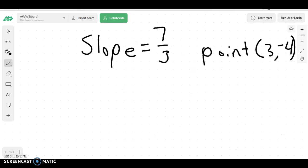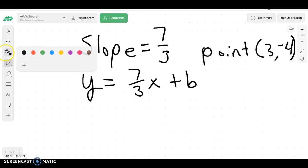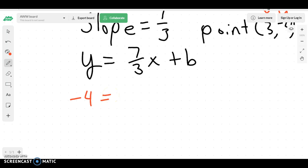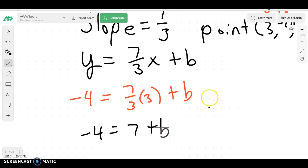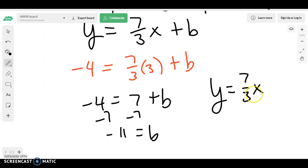Let's try this problem. What I've been given is a slope and a point. So I know that this should be y equals 7 over 3x plus b, because we know what our slope is. Instead of writing x and y, I know this is my x and this is my y. So I could write negative 4 equals 7 over 3 times 3, instead of x, plus b. You'd have negative 4 equals 7 times 3 is 21, 21 divided by 3 is 7, plus b. Minus 7 on each side gives b equal to negative 11. My final answer would be y equals 7 over 3x minus 11.